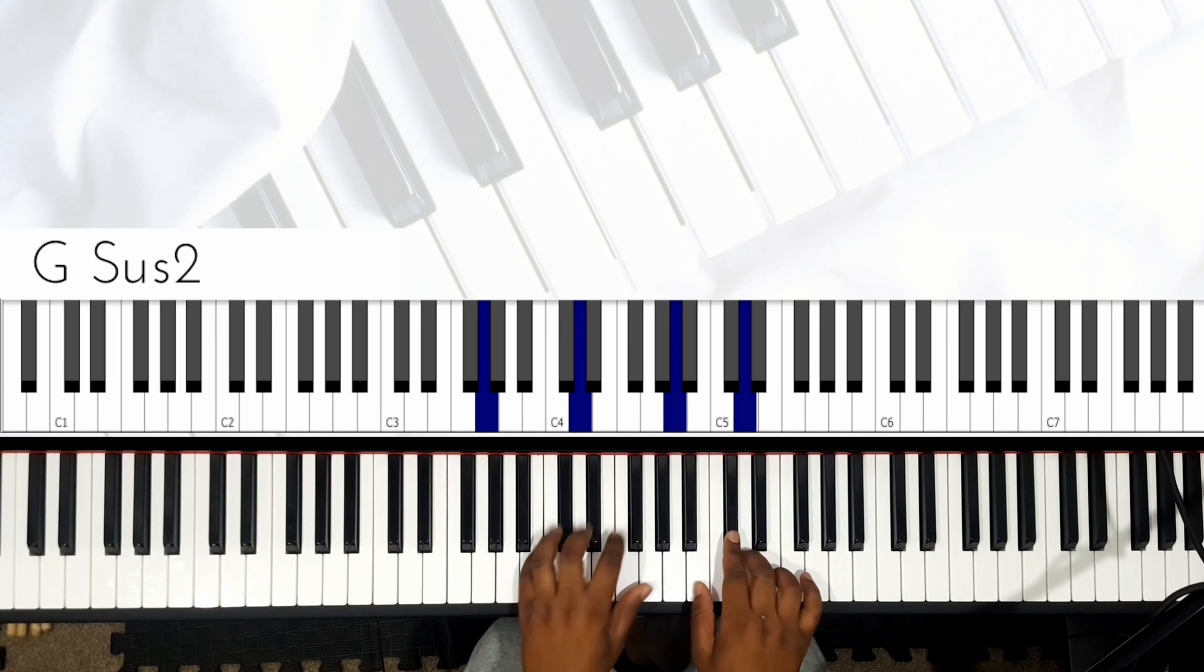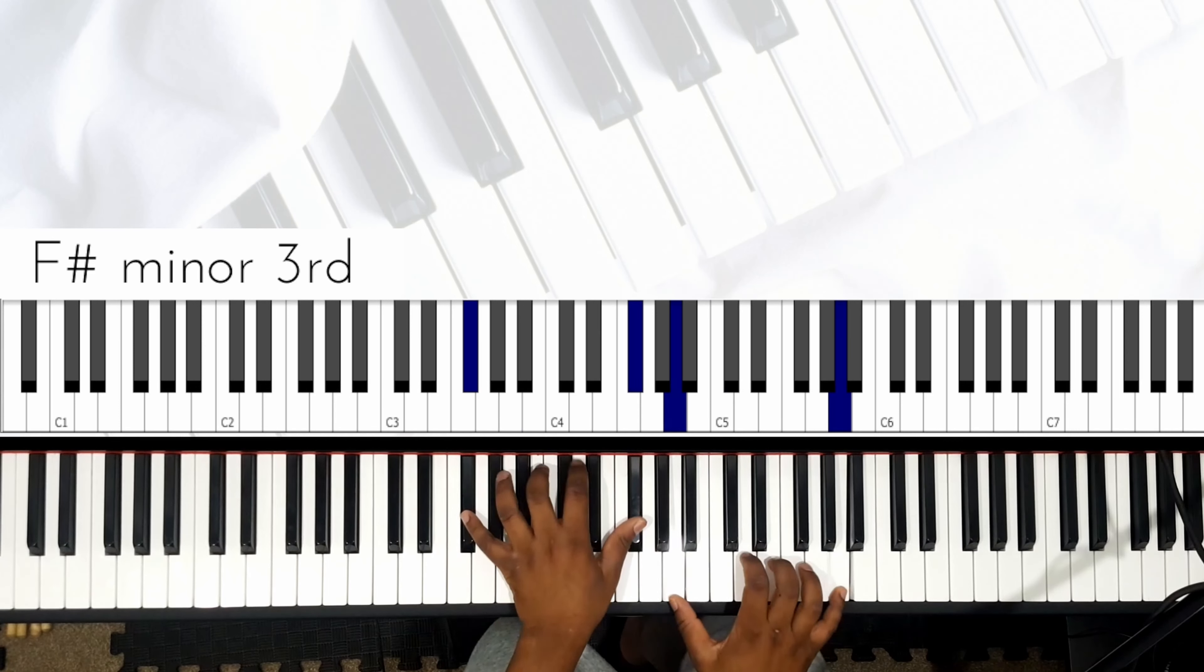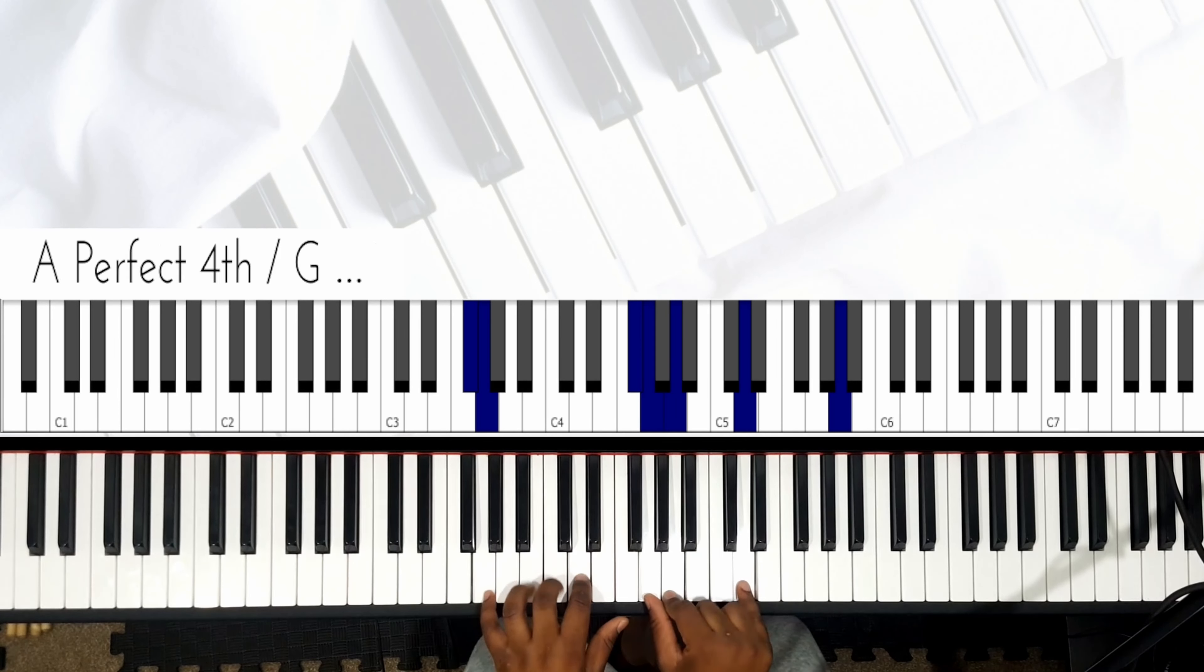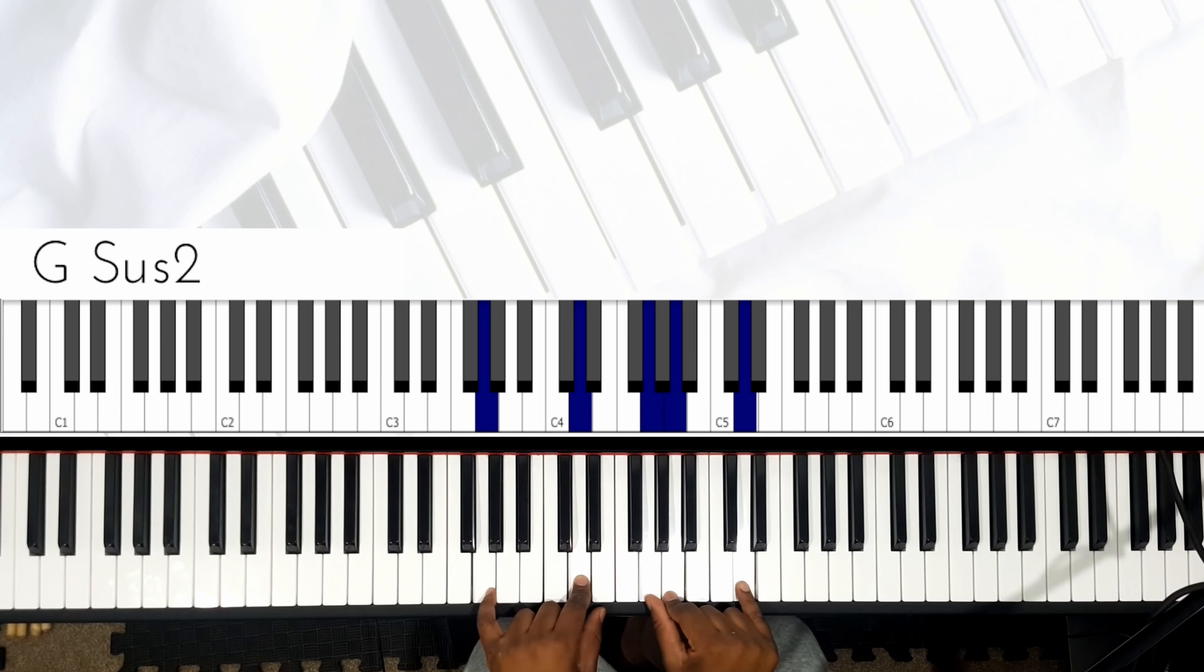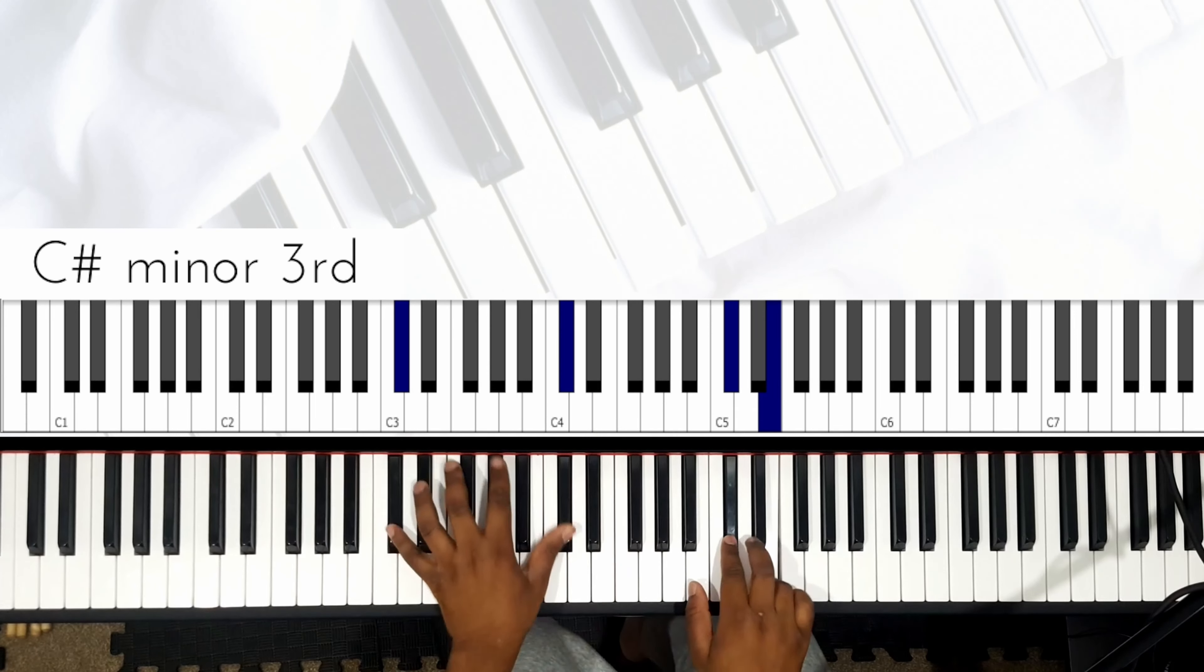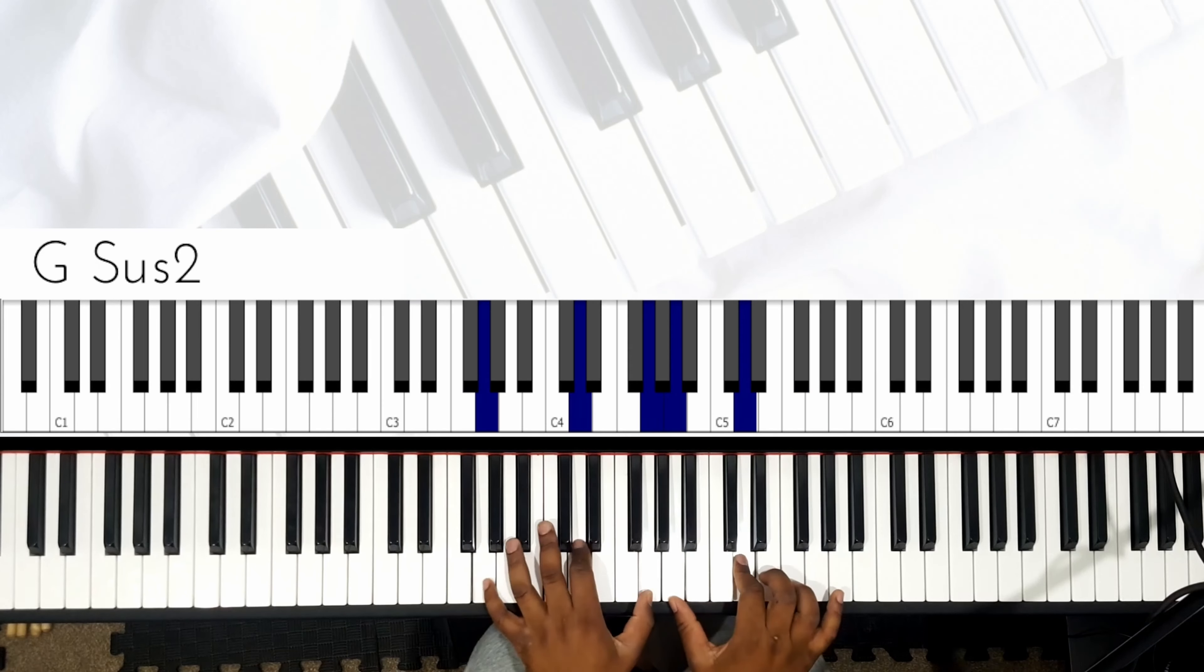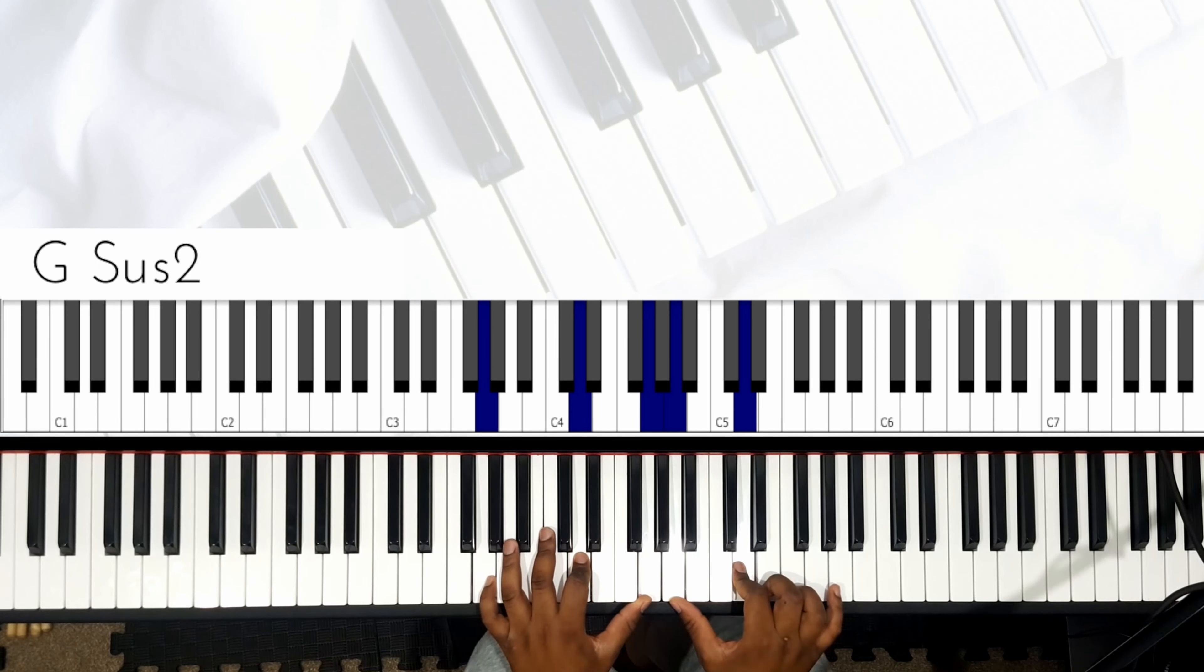All right, again. Or I could walk up from the six, so that'll be... all right, again.